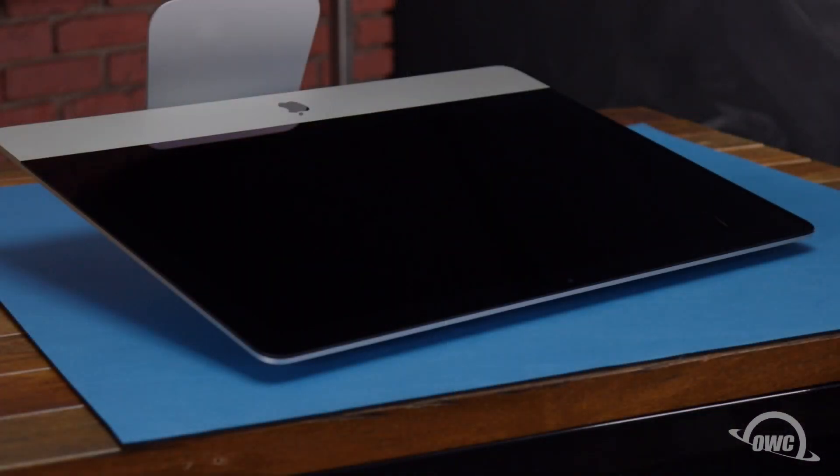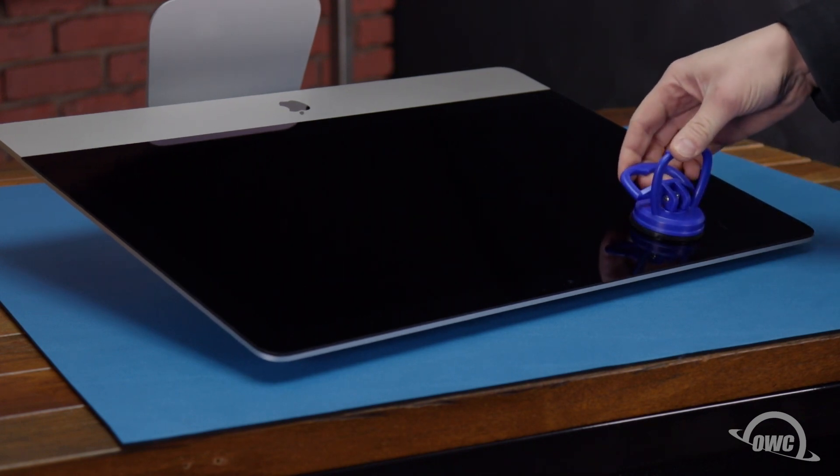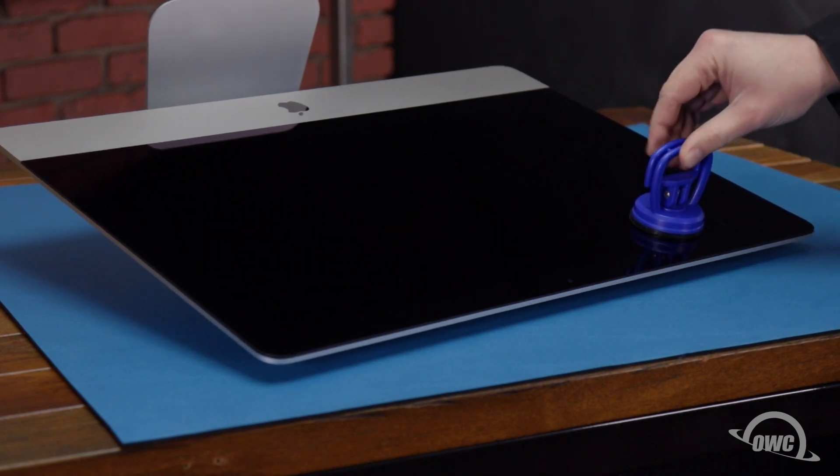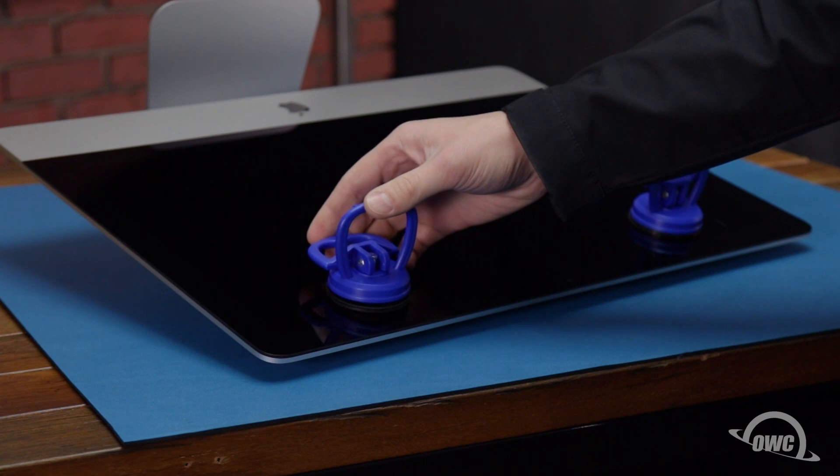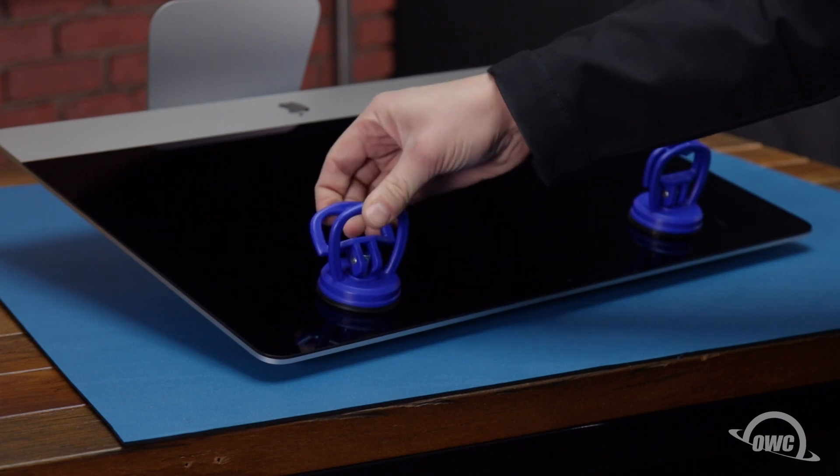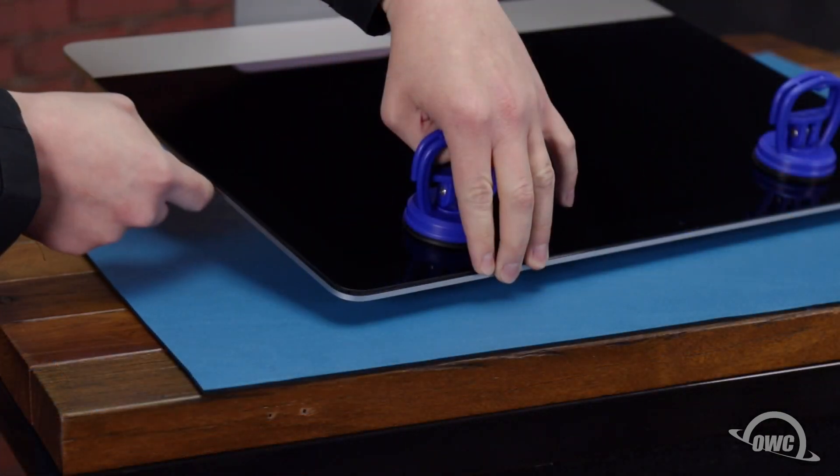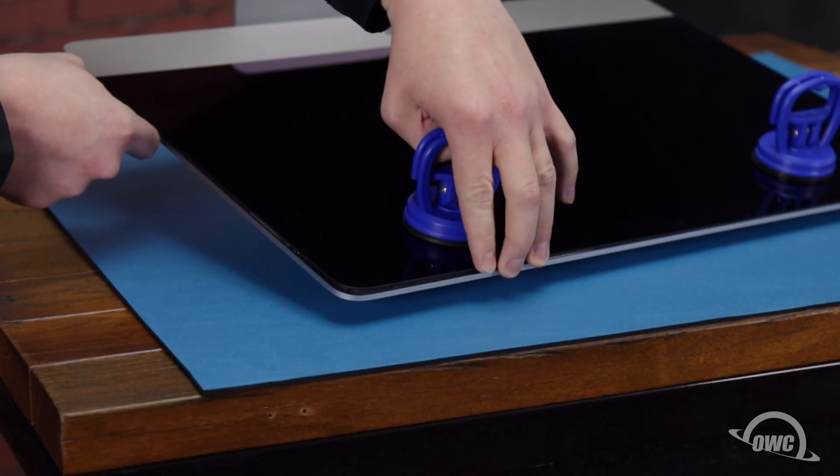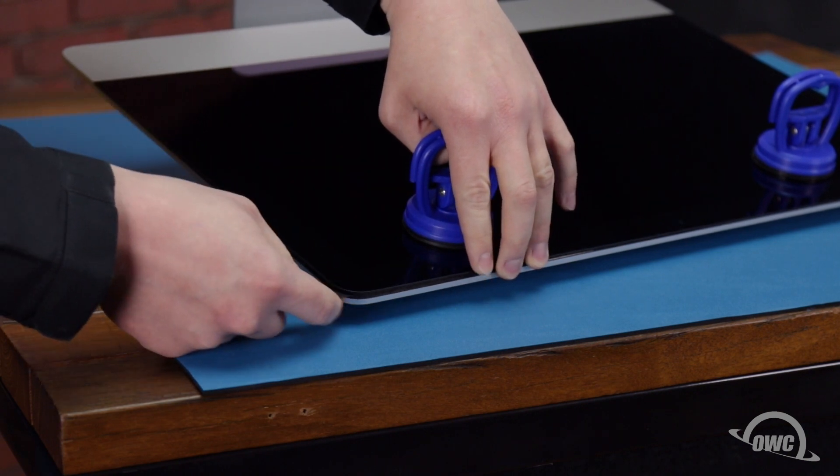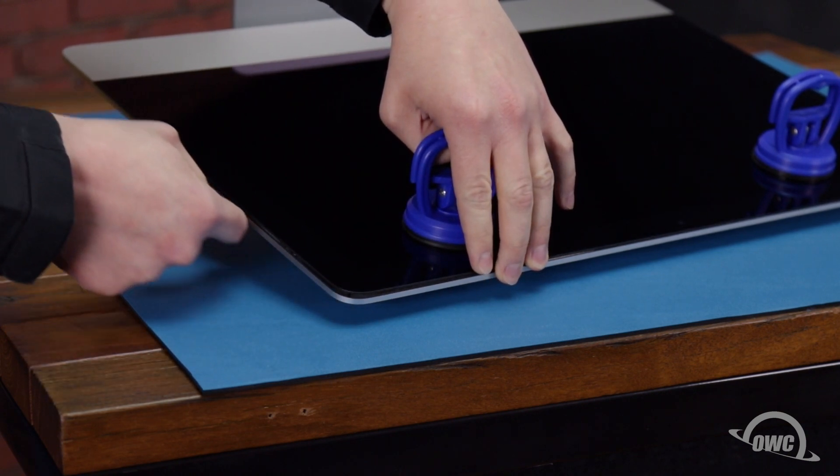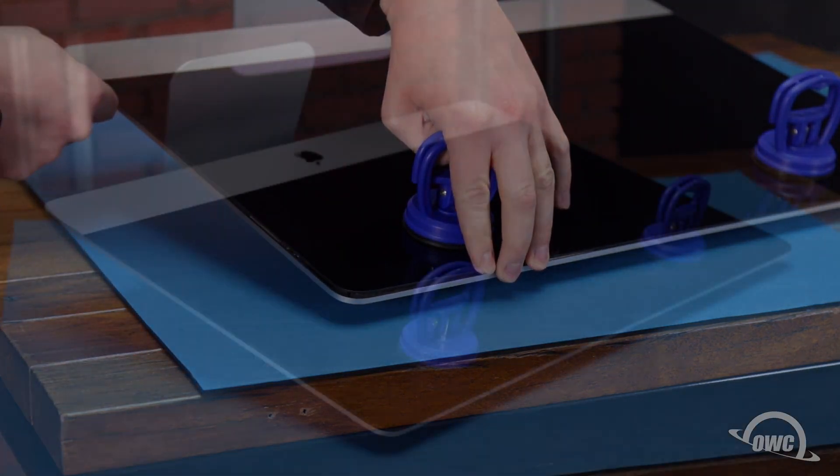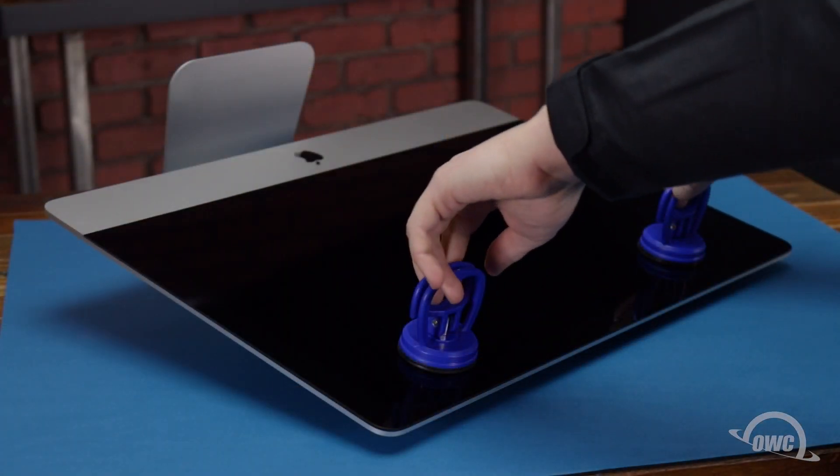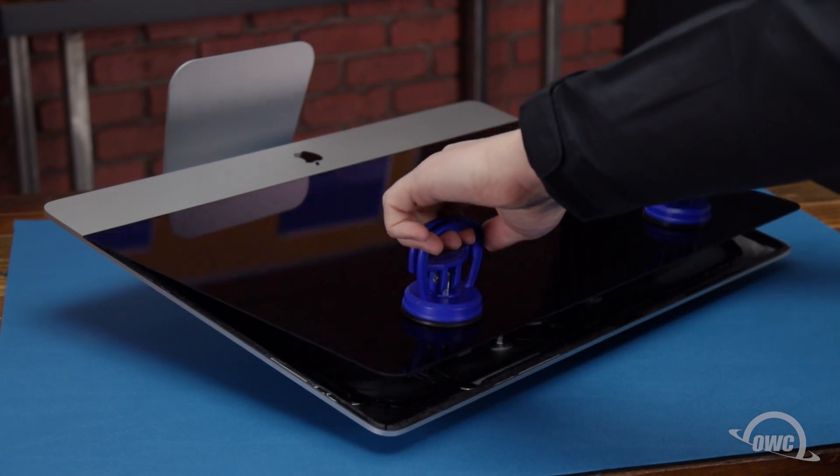Once you've worked your way all the way around, you can lay the computer face up on your work surface and attach the suction cups to the upper corners. Do one last check to make sure you've loosened all the adhesive around the edges of the iMac.